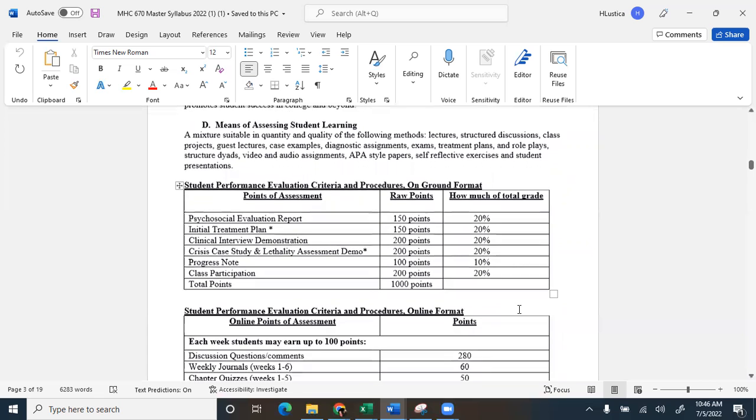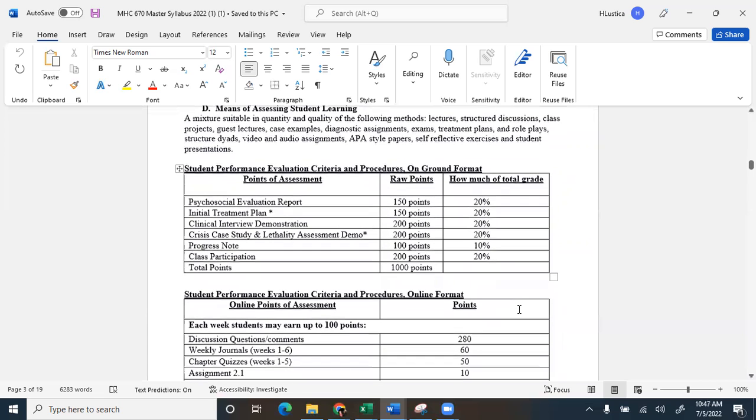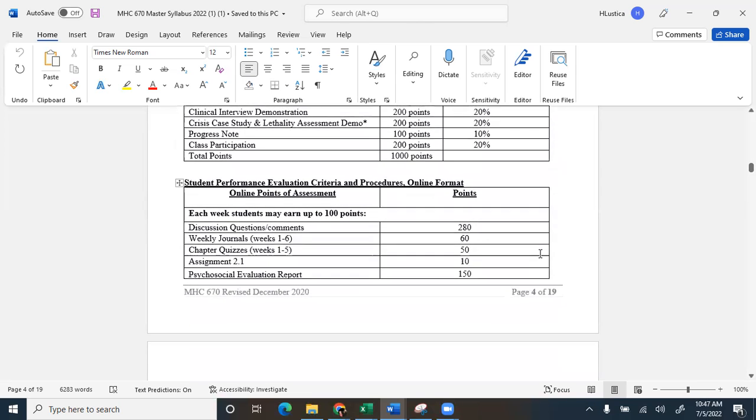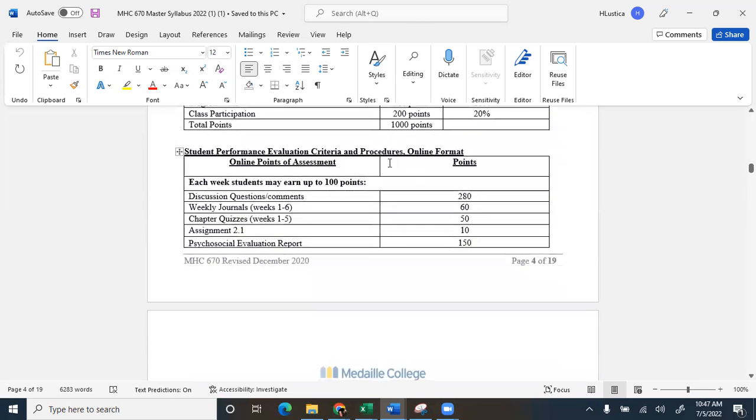So on the means of assessing student learning, you're going to skip this on-ground format. You're not on-ground. That would be if you were taking classes in person. So we're looking at the online format. Each week you have a module in there and I put the due dates for all of the assignments that are in there. This is different from 620, so things are due every single week as opposed to every two weeks. You have your DQs, your discussion questions, weekly journals for weeks one through six,